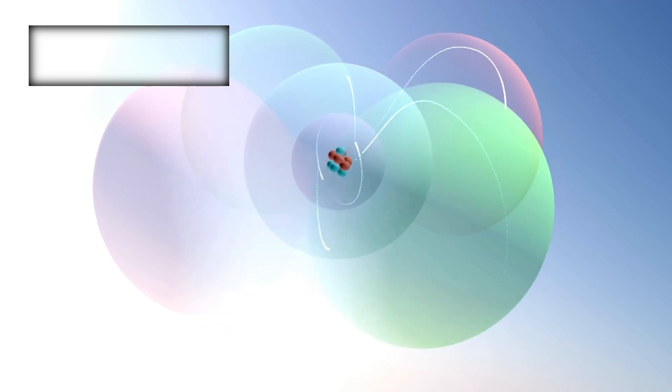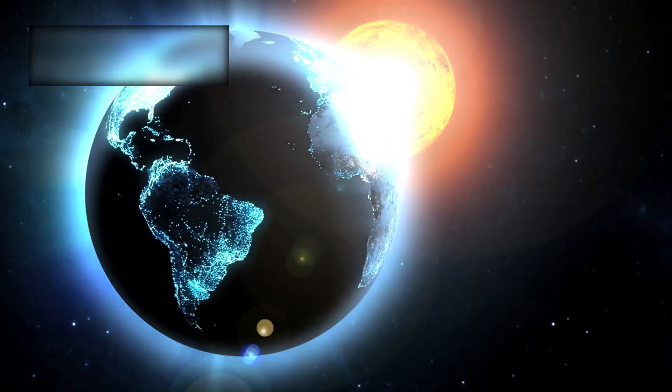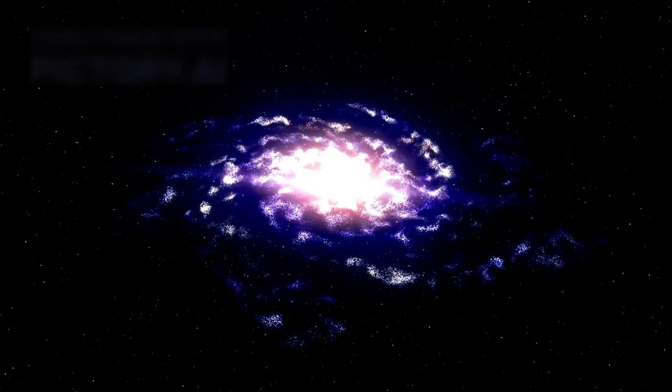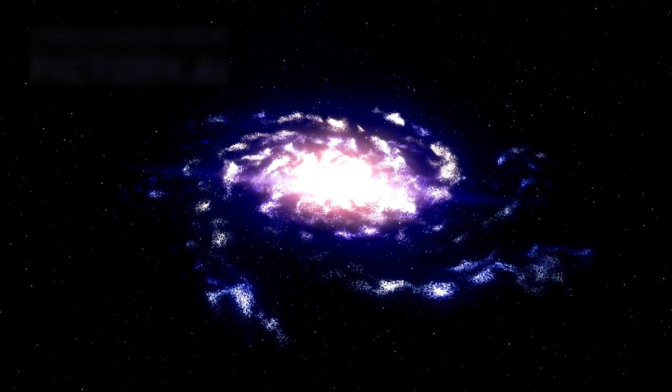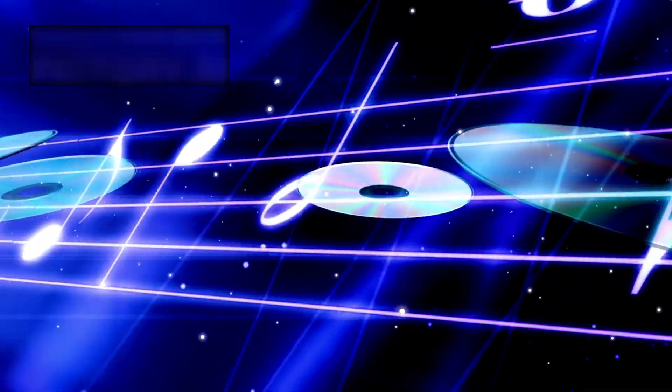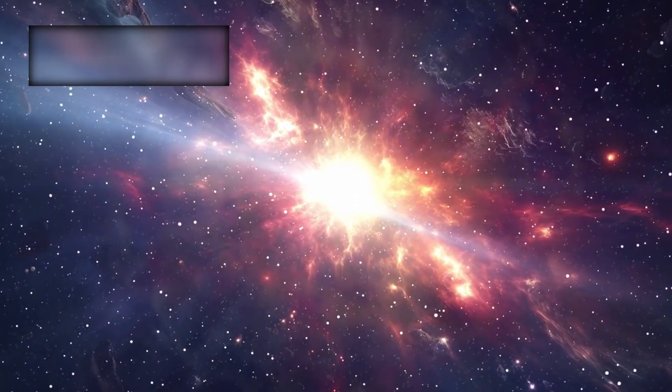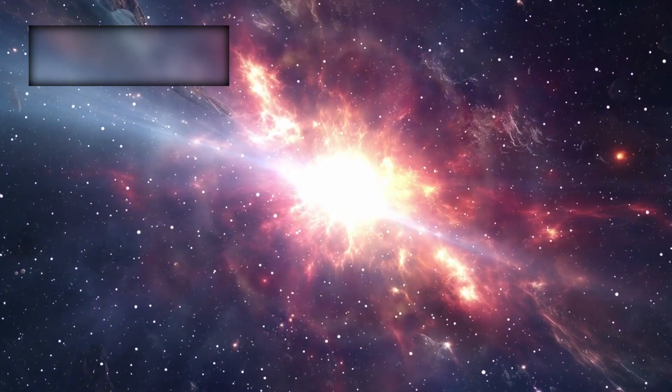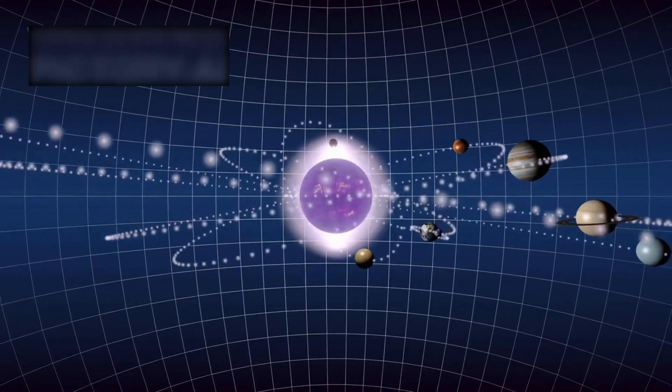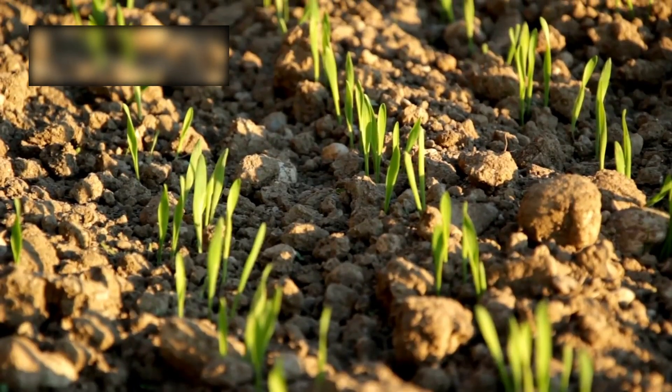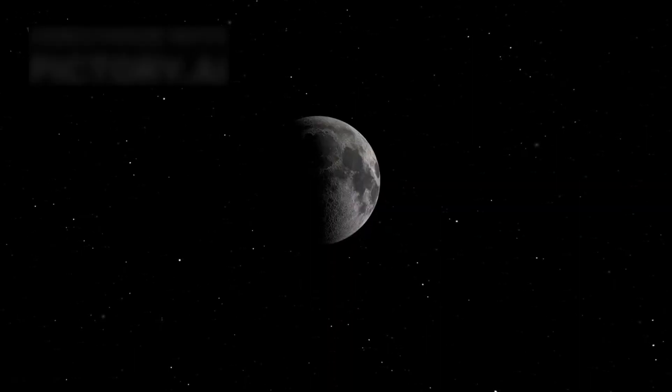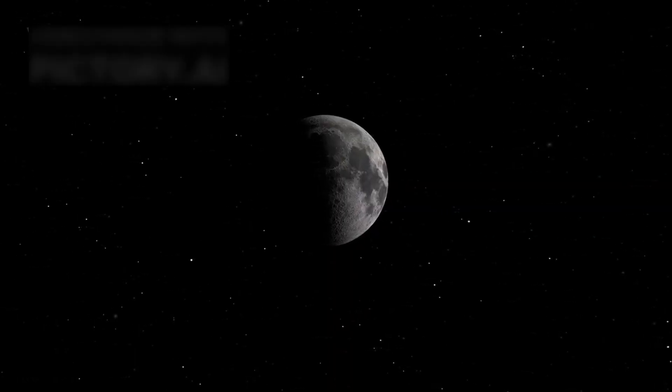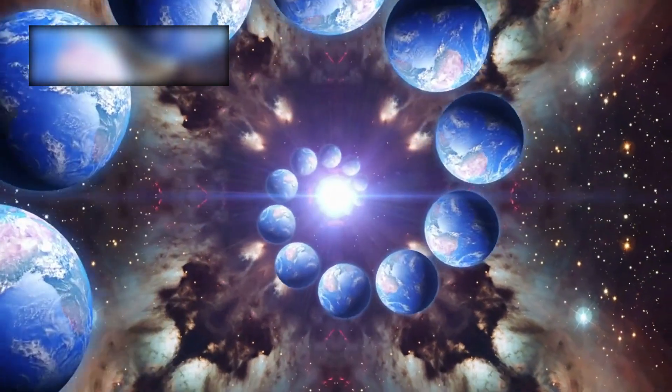Their ancient light carried elements that had no right to exist so early. Oxygen, carbon, iron. These were not the universe's first atoms. These were heavy metals, the ashes of stars that had already lived, died, and exploded in brilliant supernovas, the ingredients of worlds and the seeds of life. Yet here they were, shining from a time when the universe was mere moments old.